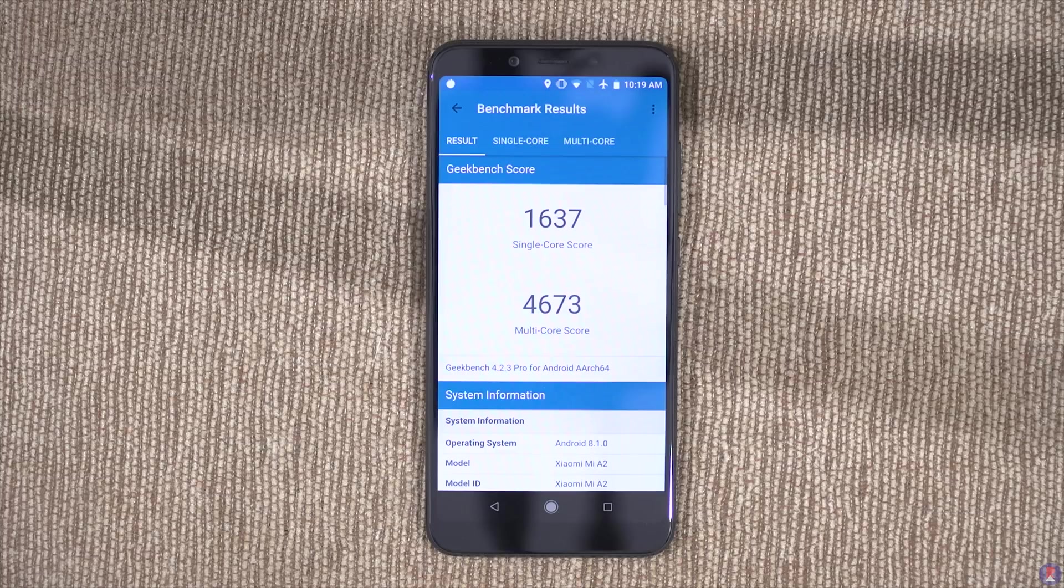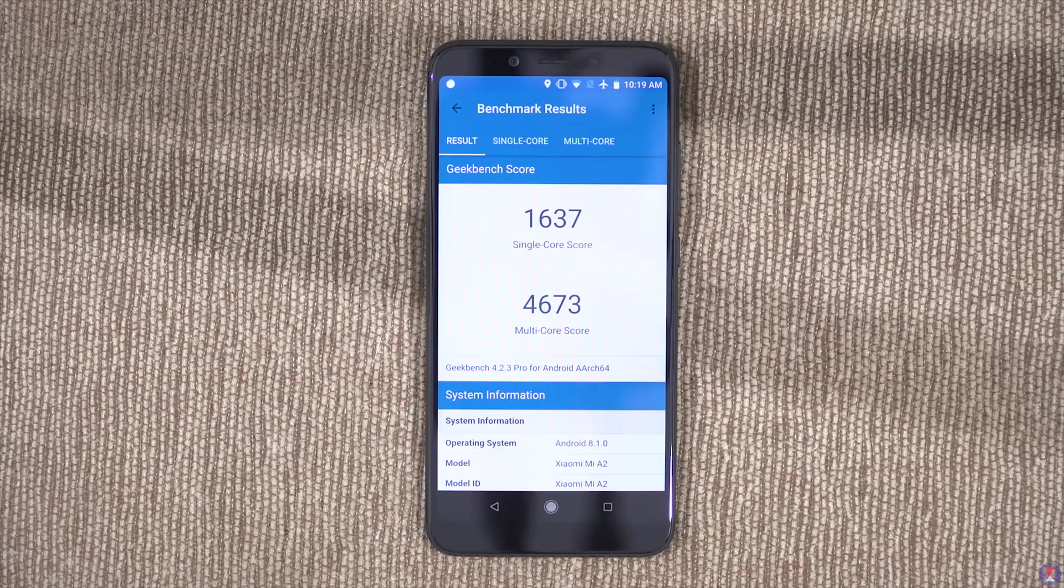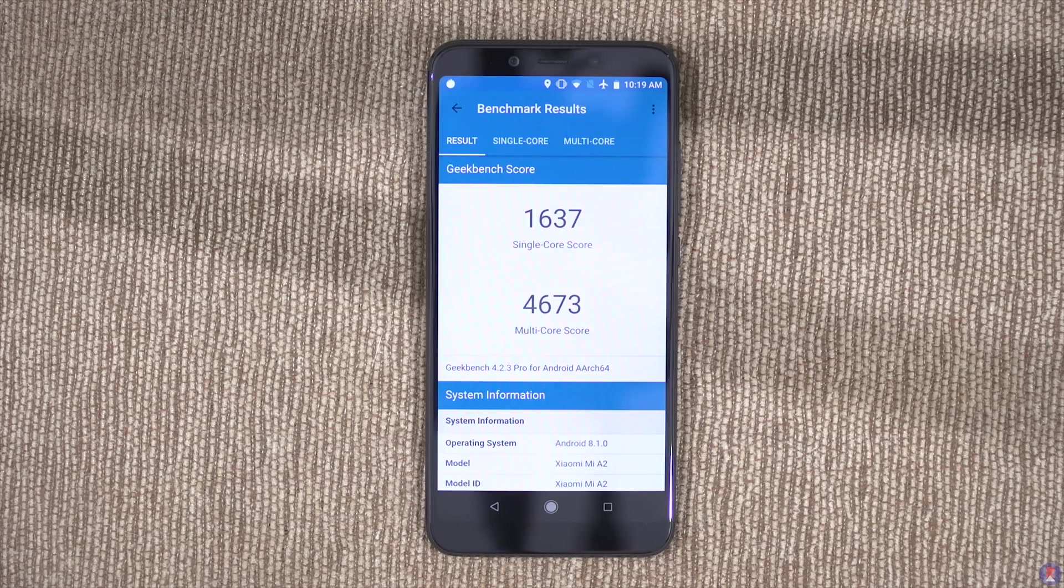The test revealed a score of 1637 for single-core and 4673 for multi-core. To put things into perspective, the Mi A1 got around 870 for a single-core test and 4200 in the multi-core test.